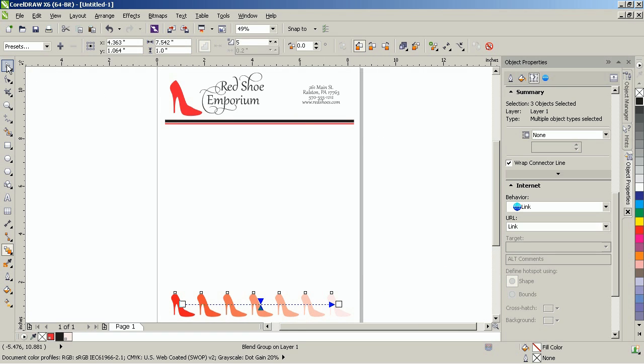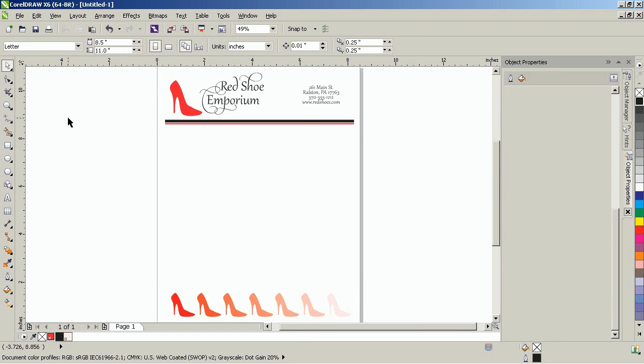Thank you for watching this video tutorial on how to create stationary letterhead in CorelDRAW.